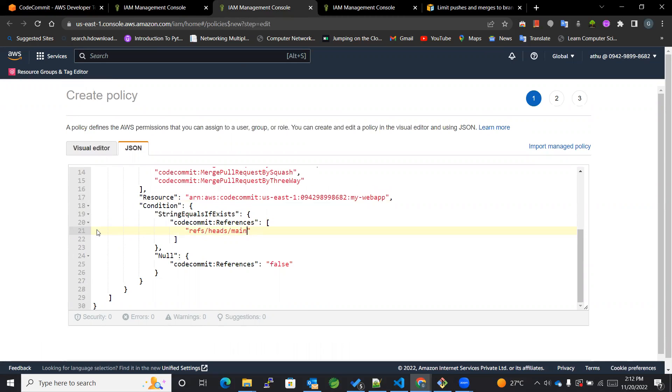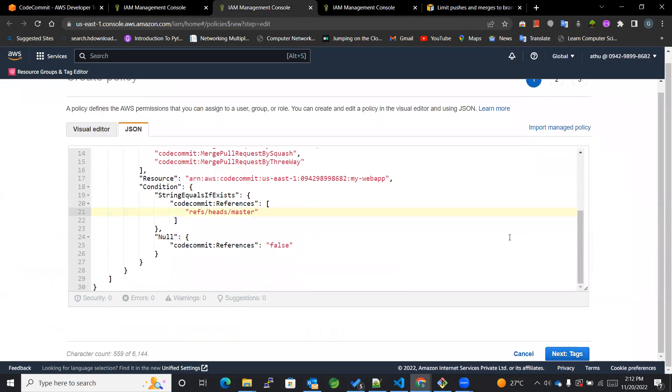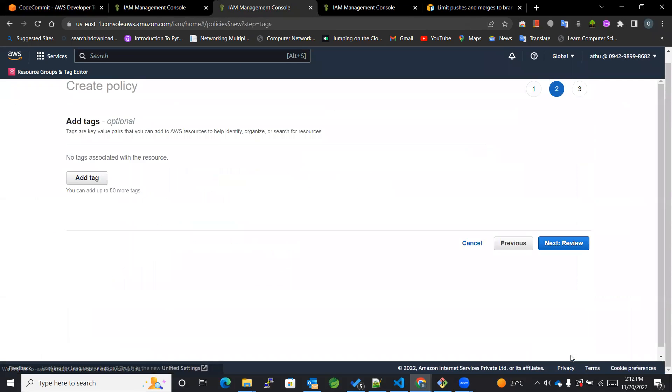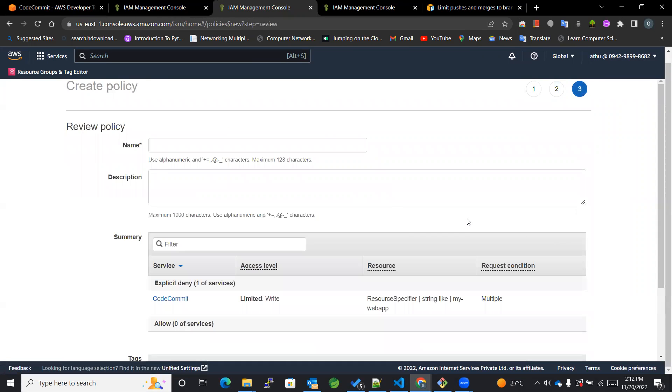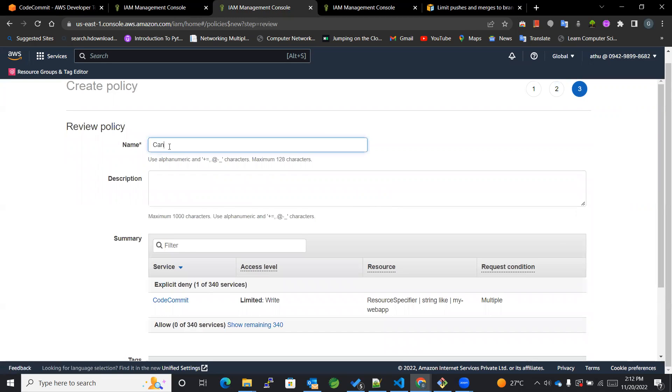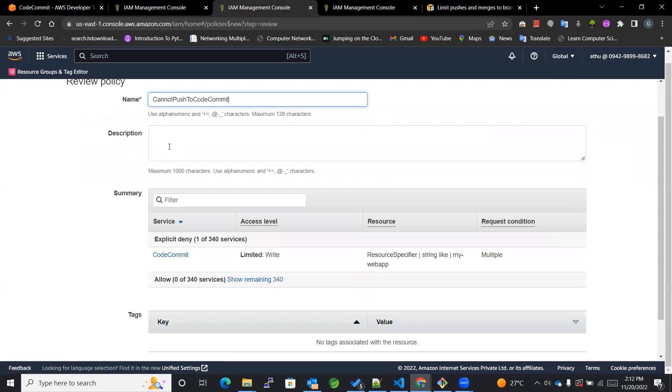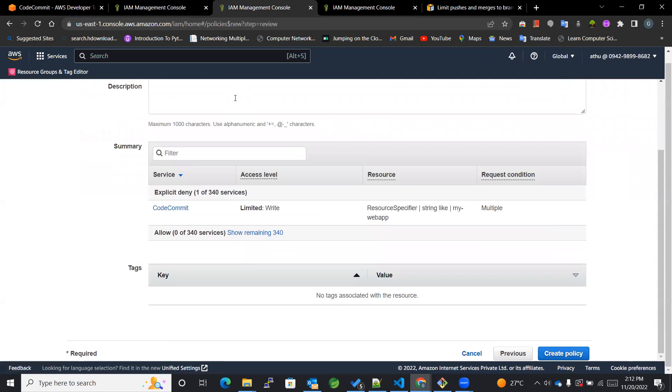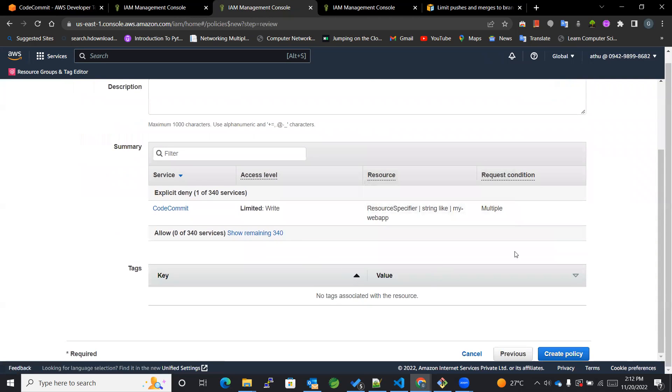After that, we'll be adding it over here. Then next, we won't be adding any tag as such. And the name of the policy, the policy will be cannot push to or commit master. This will be the name of it, this policy.